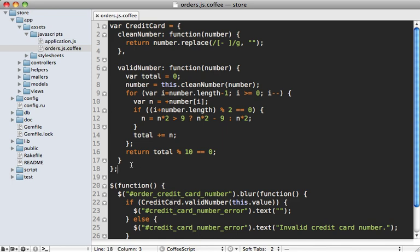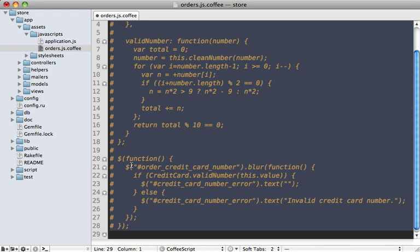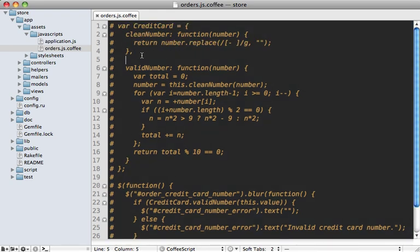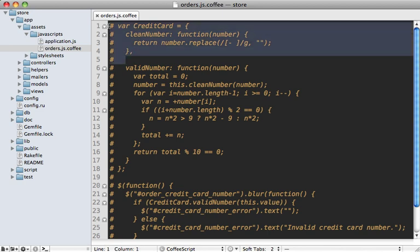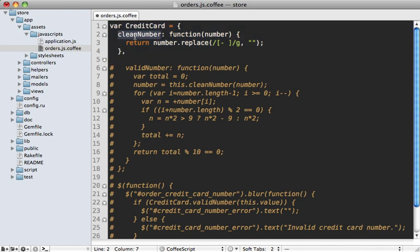Now the first step here is just to comment out all of our JavaScript code because we'll change it one piece at a time to CoffeeScript. So let's start off with these first few lines here, where we are creating a credit card object, and then giving it this clean number function, which basically just cleans up a given credit card number a little.